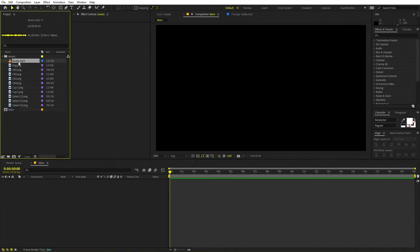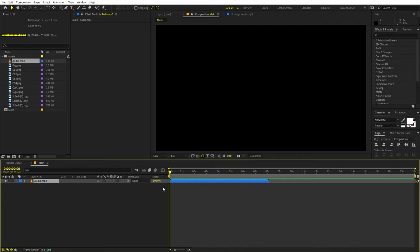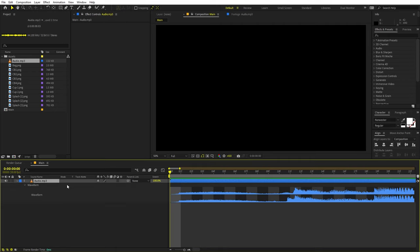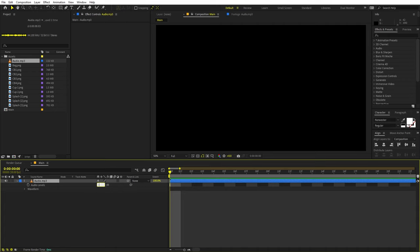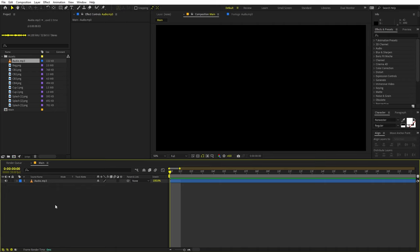I'm going to select this and drag it over here. It's better to have a track so that you can align the elements according to it. I'm going to quickly press L to lower down its sound so that I can hear it nicely. Make sure to set this to zero, otherwise you will have less sound. Now let's begin by adding a background.